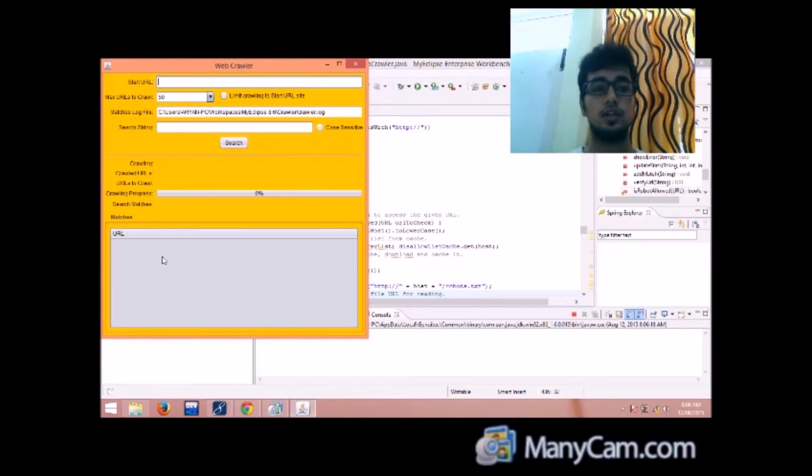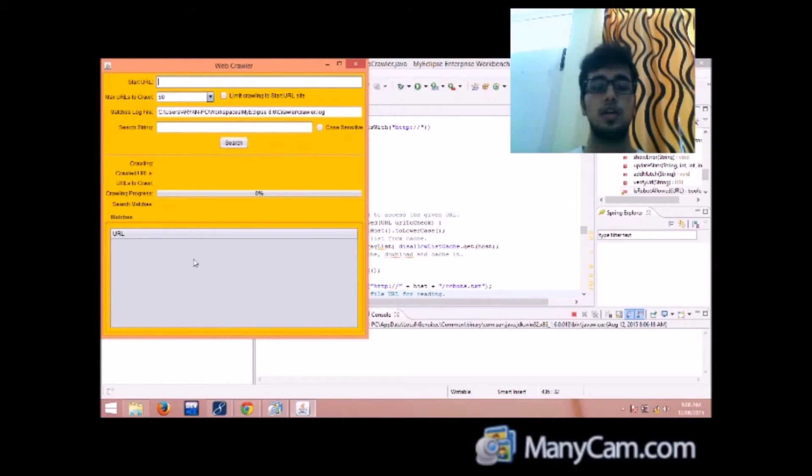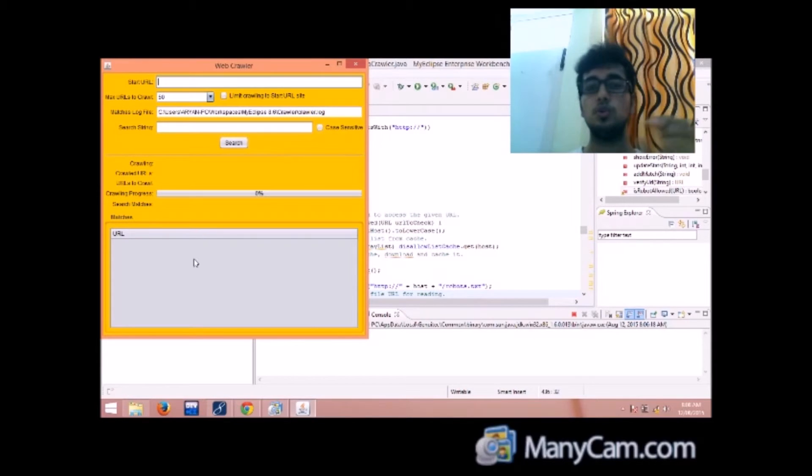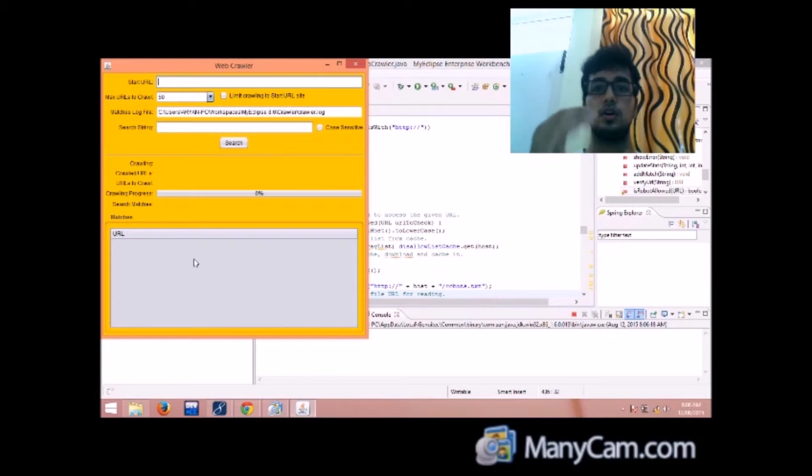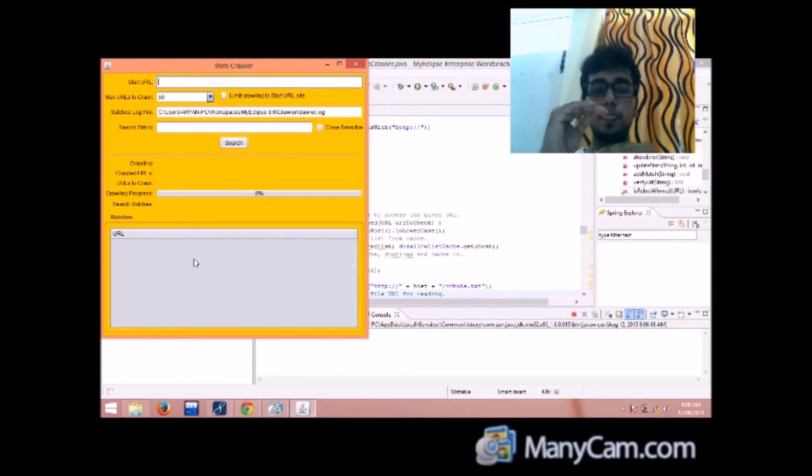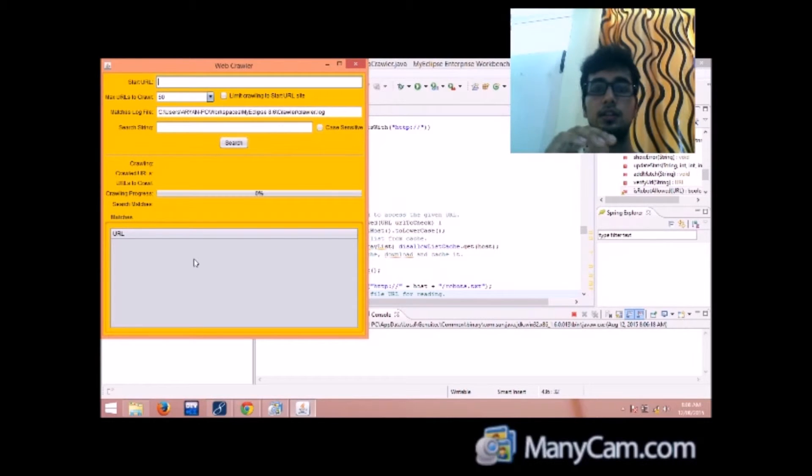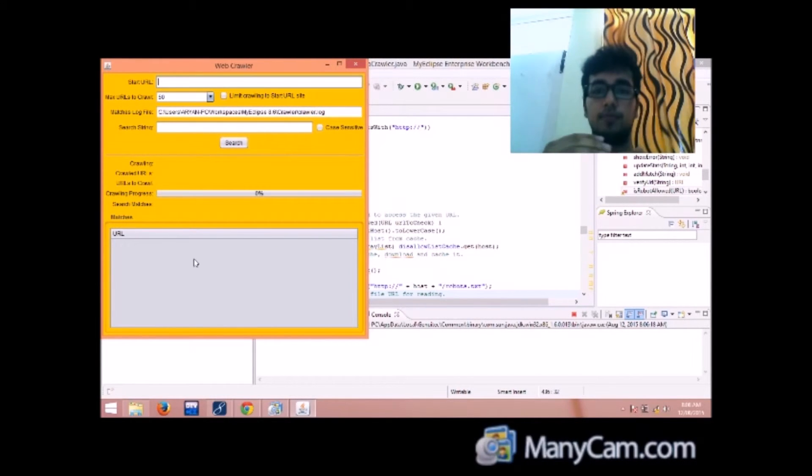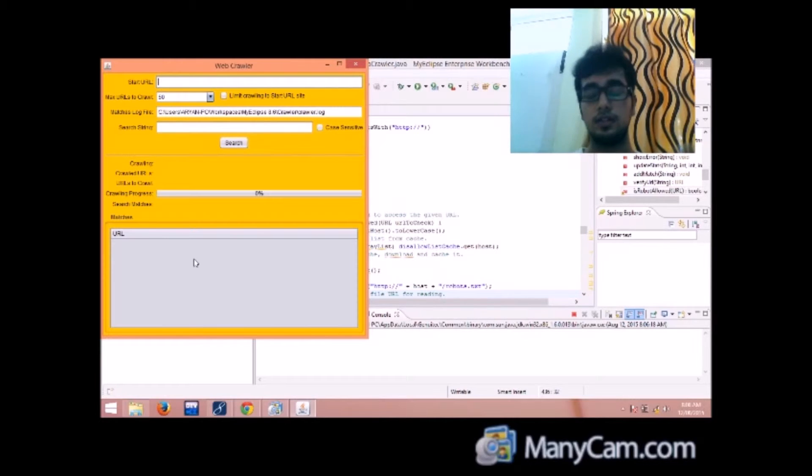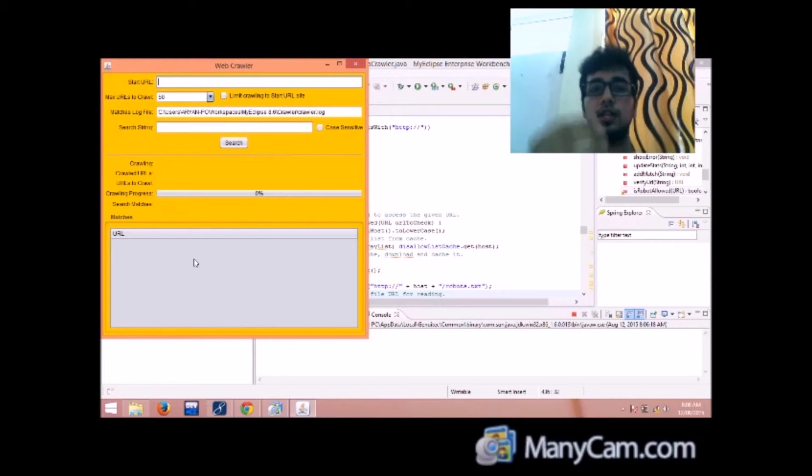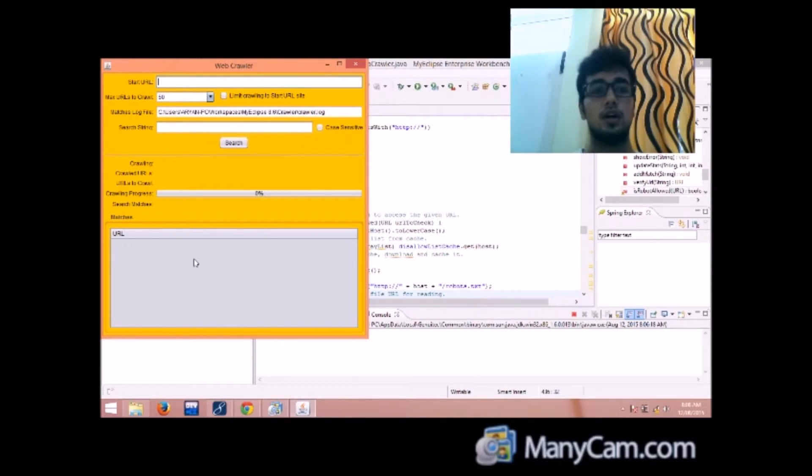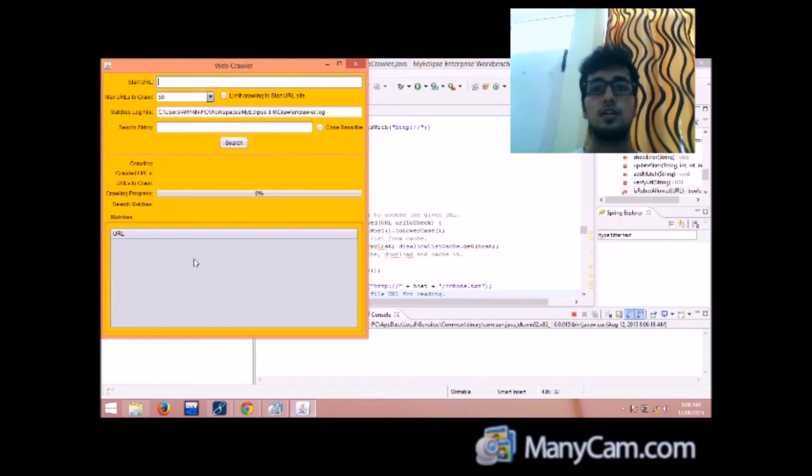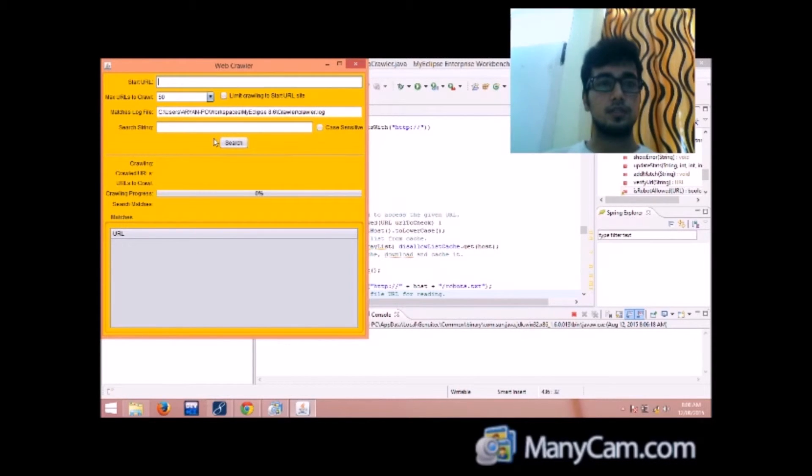The third is the matches table. Here in every row you will be shown which are the links that have matched the search string. That means the search string has been found in these pages, the same as the matches log file. So let's start with it.